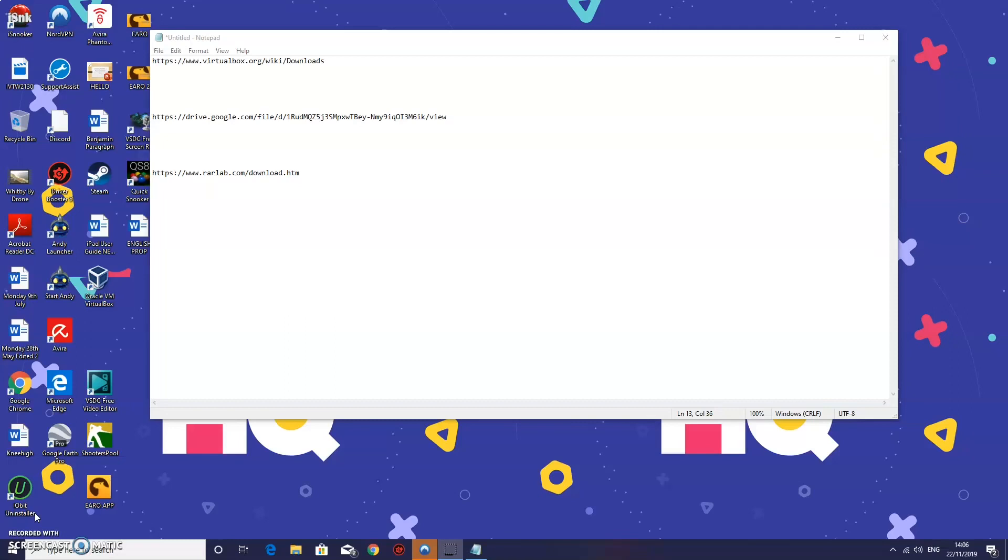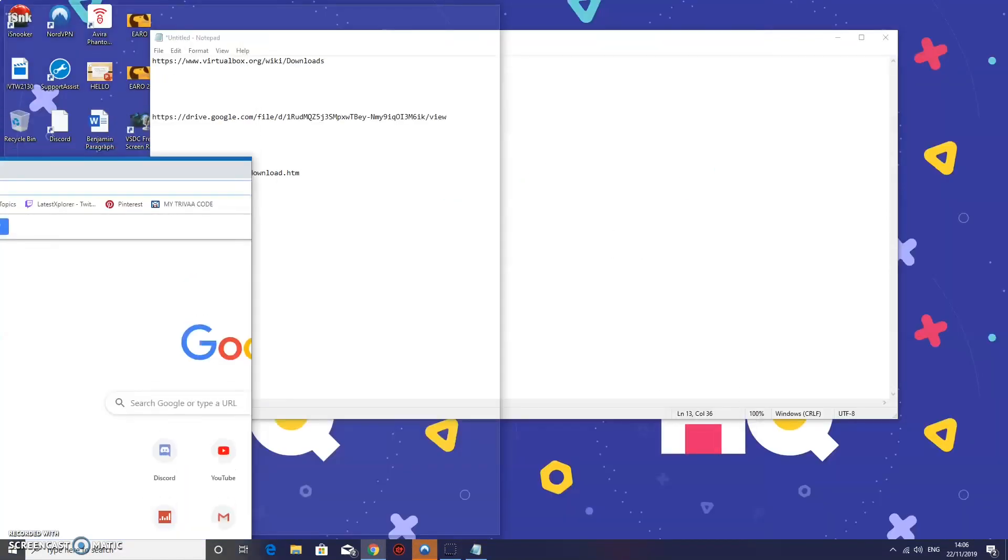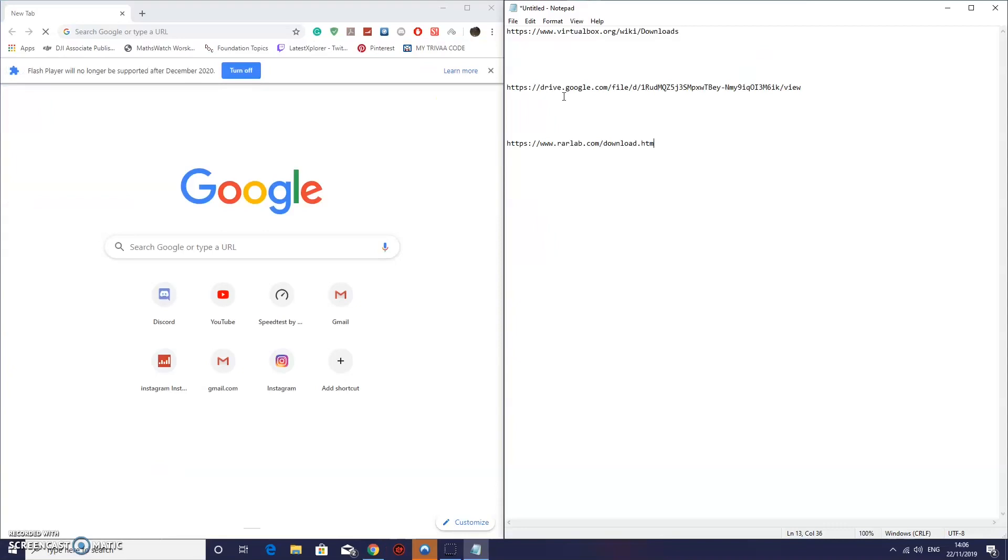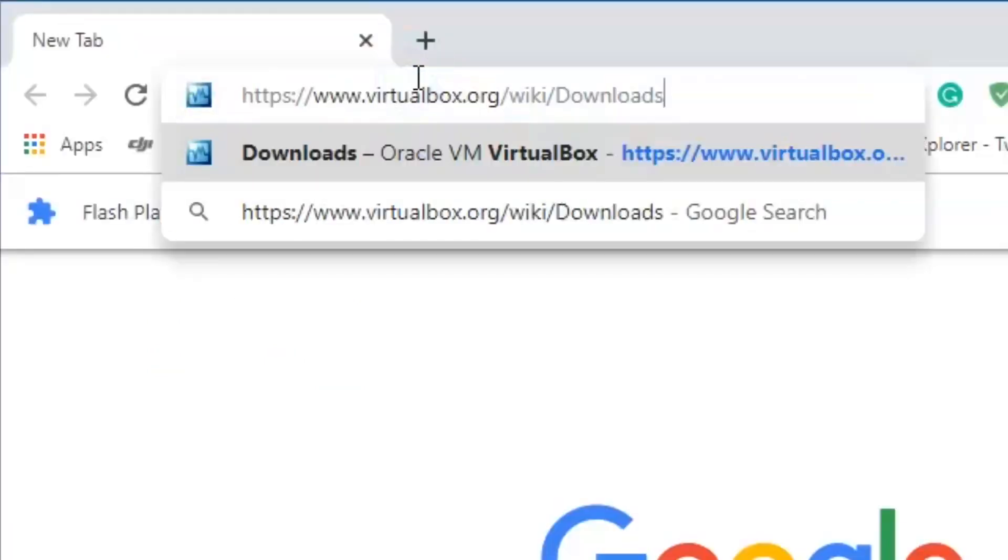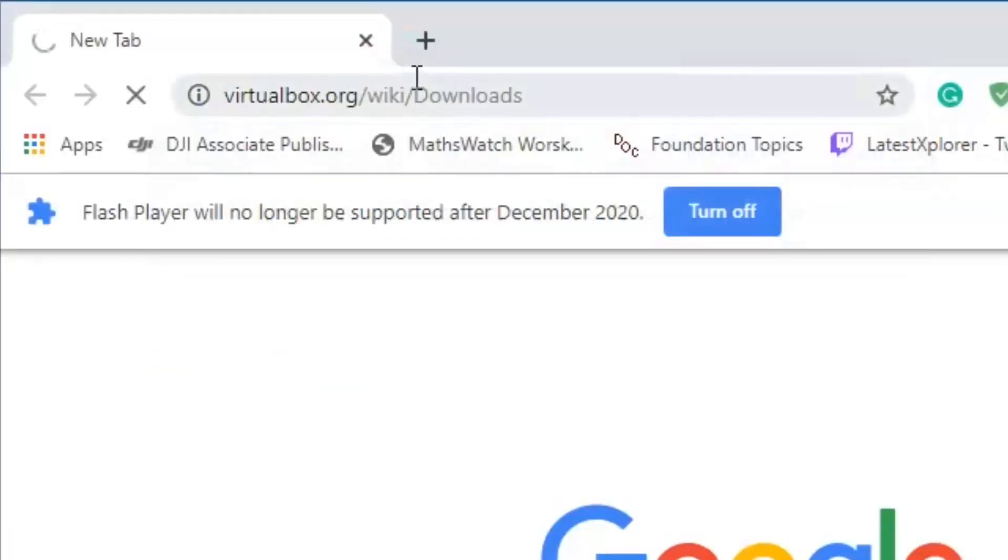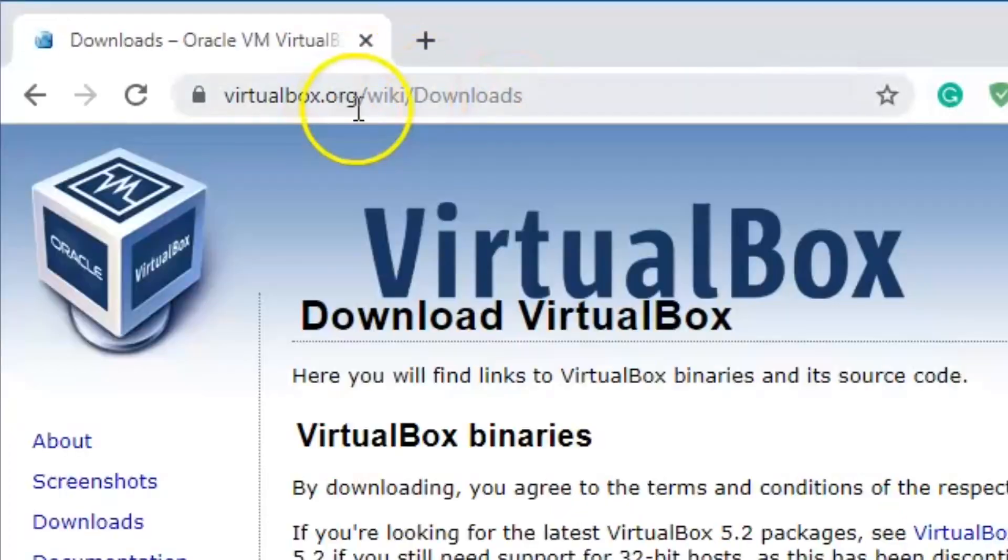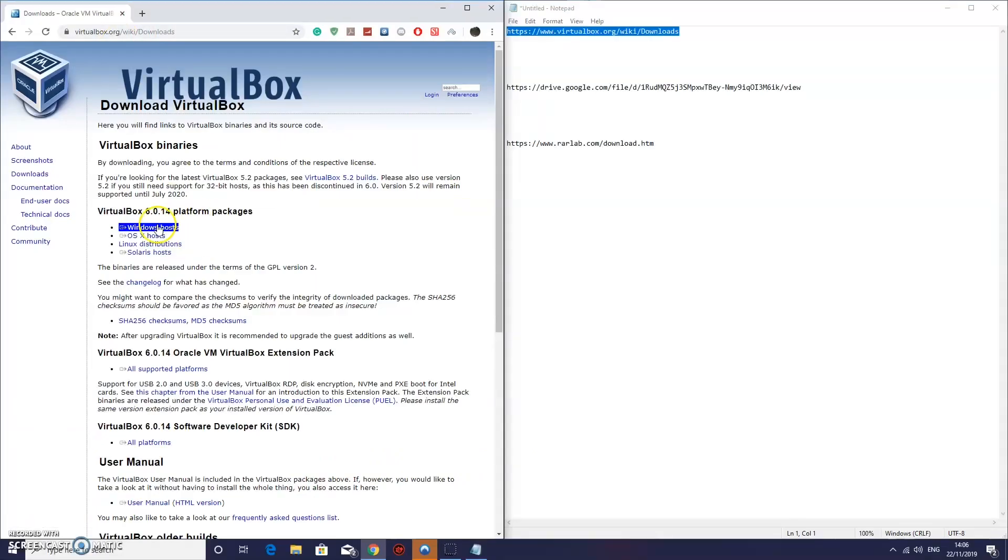So I am going to show you how you can download and install Windows XP onto your computer. What you're going to do is head over to Google Chrome and copy these links into Google Chrome. These will be in the description below so you can just copy and paste them in. The first one we're going to do is VirtualBox. Head to this web address and click on the one that you have.